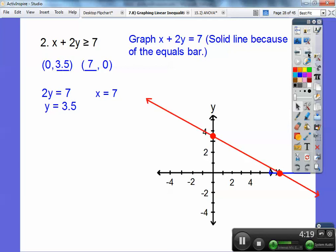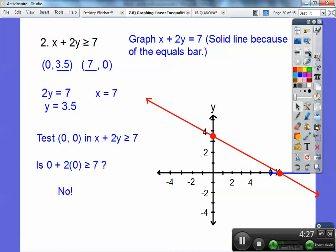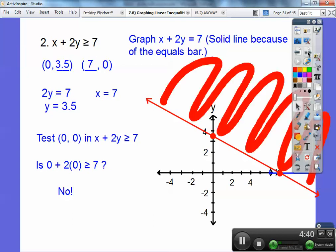Again I'm going to test (0, 0) in this inequality: 0 plus 2 times 0, is it greater than or equal to 7? No, 0 is not greater than or equal to 7. So I'm not going to shade the side that (0, 0) is on because it made it false. I'm going to shade the other side of the line up here.